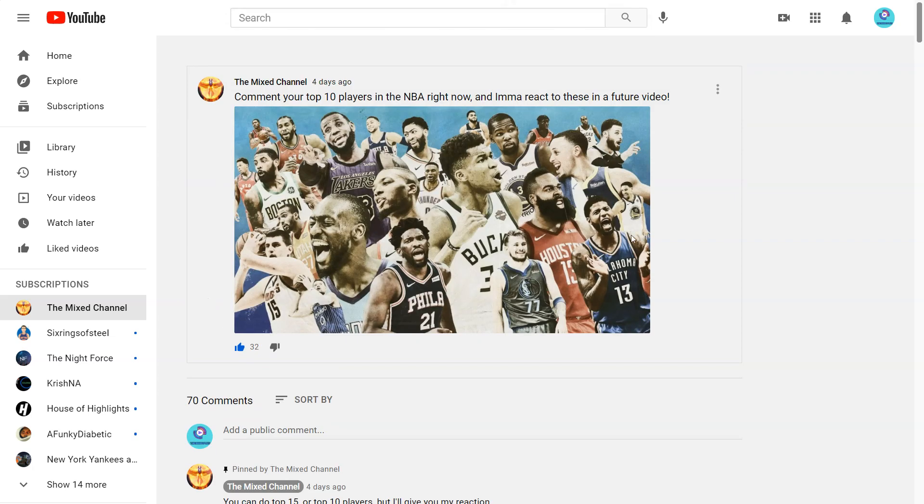I mean probably quite a bit of you already did it in this in this video. But yeah so make sure to like the video, subscribe to the channel, comment your top fifteen players and what you disagree with. And I'll see you all next time.